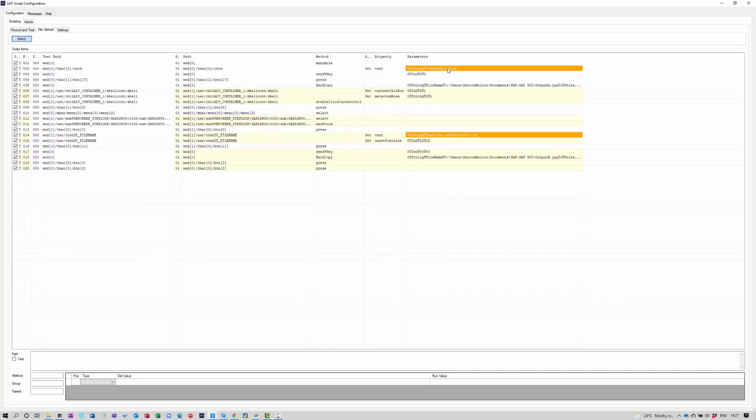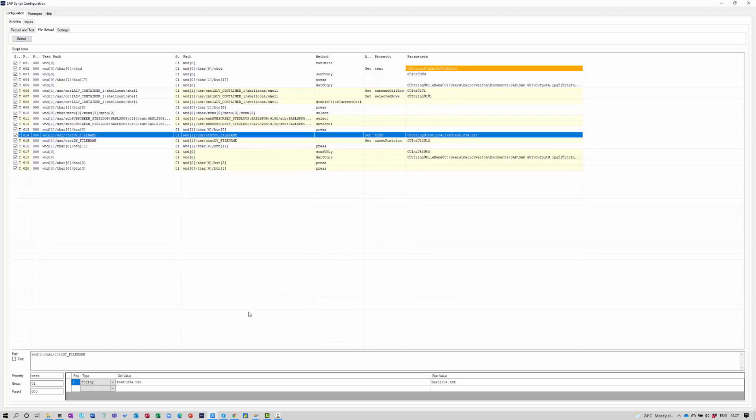We've also captured things such as the output file that's going to be captured when we execute the report from within Alteryx. Let's close this window.